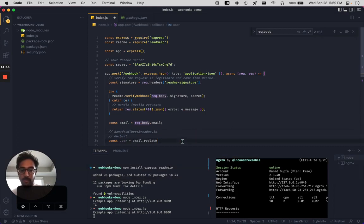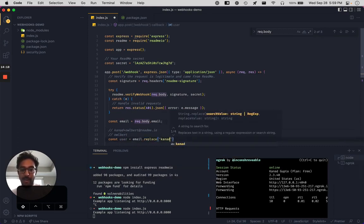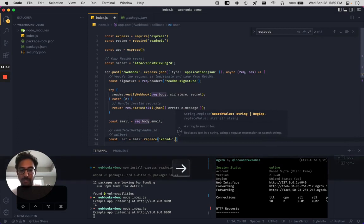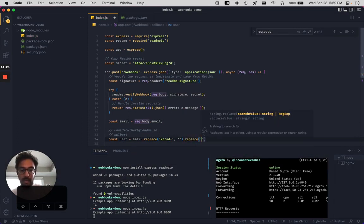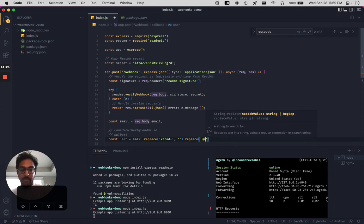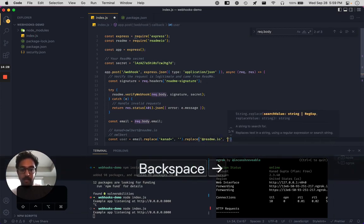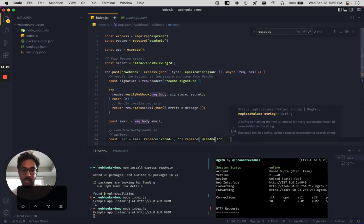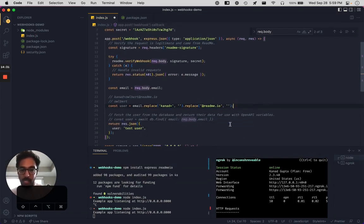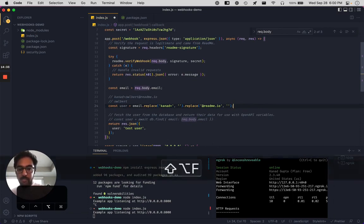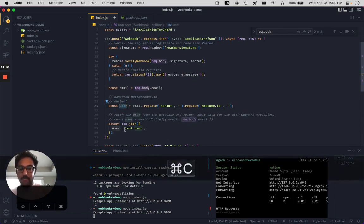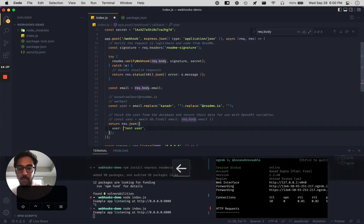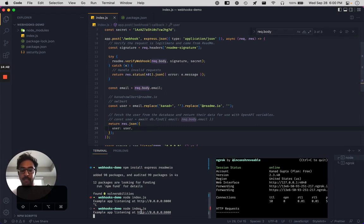So what we're going to do here is we're going to replace knod plus with just an empty string. And we're also going to replace at readme.io with an empty string. All right. And so we save that. And how about instead of this test user here, we're going to return this guy. So let's save that. We're going to restart a server this time.